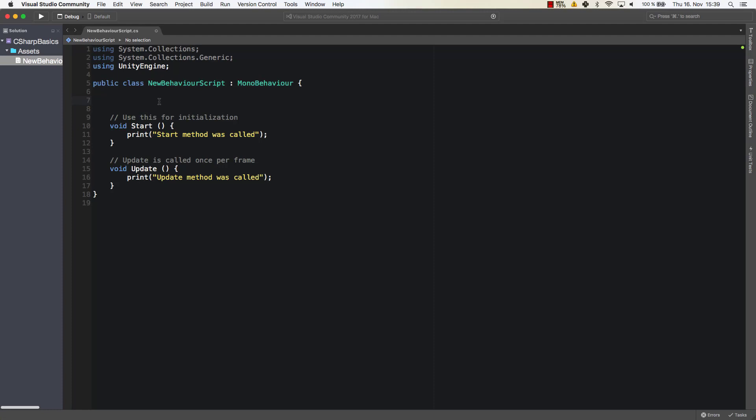So there are many data types that we can use and the ones that are important when working with numbers are integer, float and double.